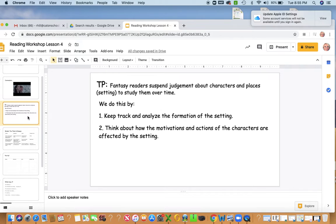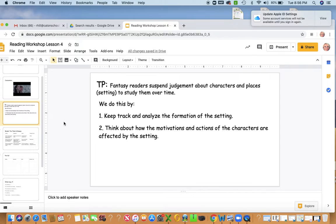So fantasy readers suspend judgment about characters and places to study them over time. So we do this by keeping track and analyzing the formation of the setting. Think about how the motivations and actions of the characters are affected by the setting.